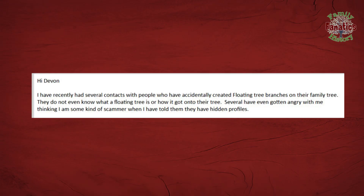A viewer named Ed McFannan from Oregon sent in this email: "I have recently had several contacts with people who have accidentally created floating tree branches on their family tree. They do not even know what a floating tree is or how it even got there. Several have even gotten angry with me, thinking I'm some kind of scammer when I told them that they have hidden profiles." Before we continue, let's define a specific term. A floating tree is like a family tree within a family tree, meaning you have a cluster of people that are not connected to anyone else in your family tree.